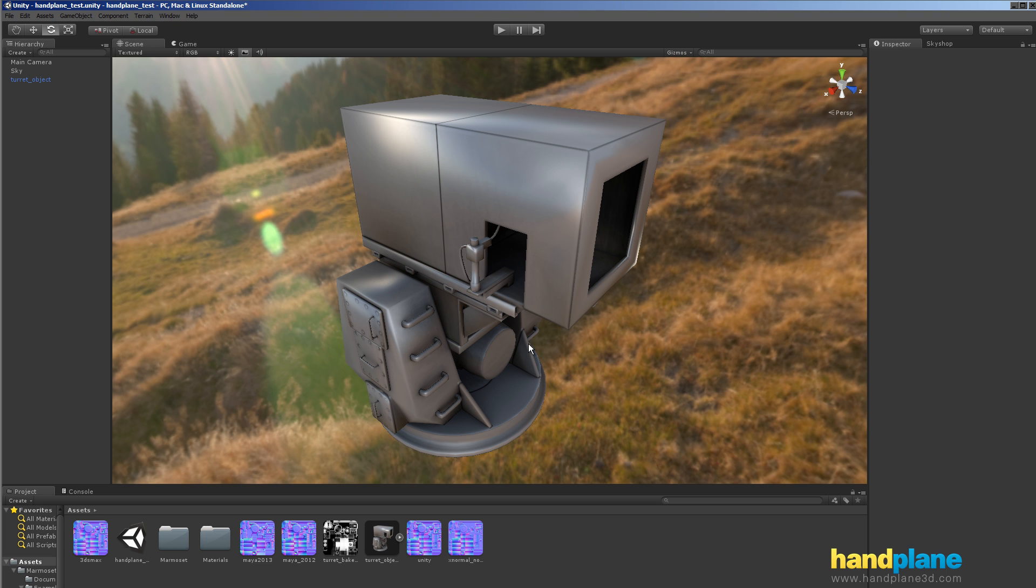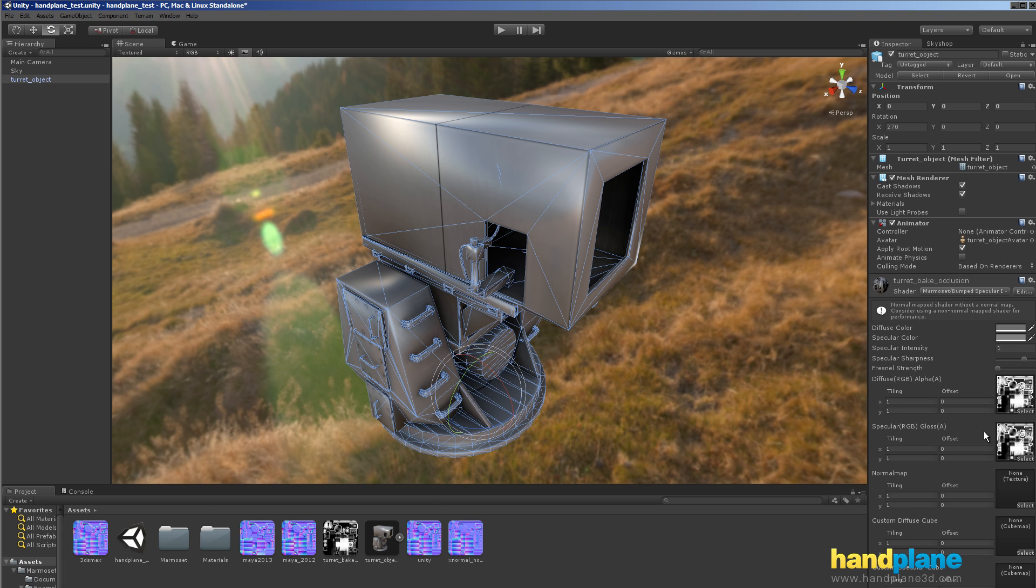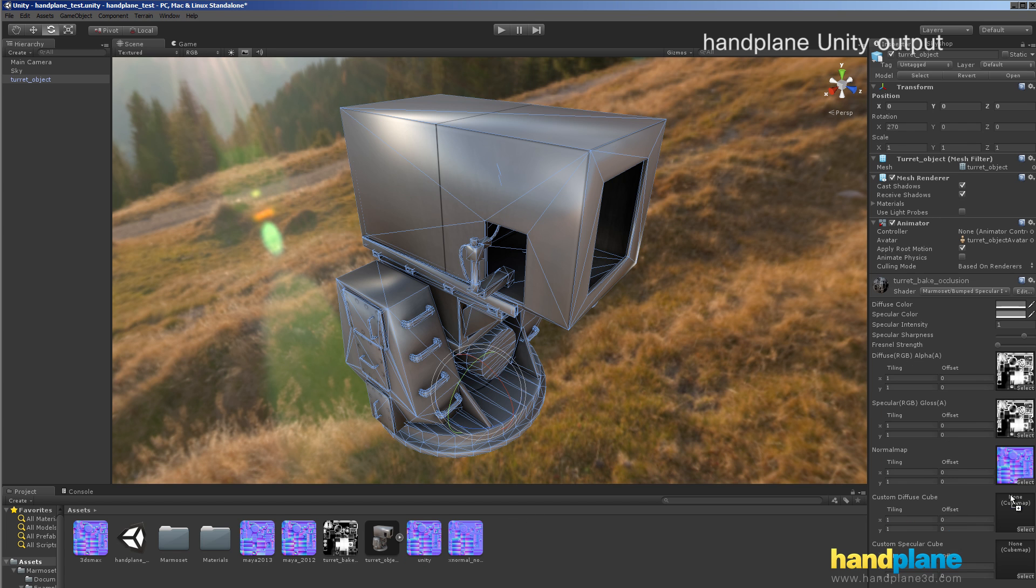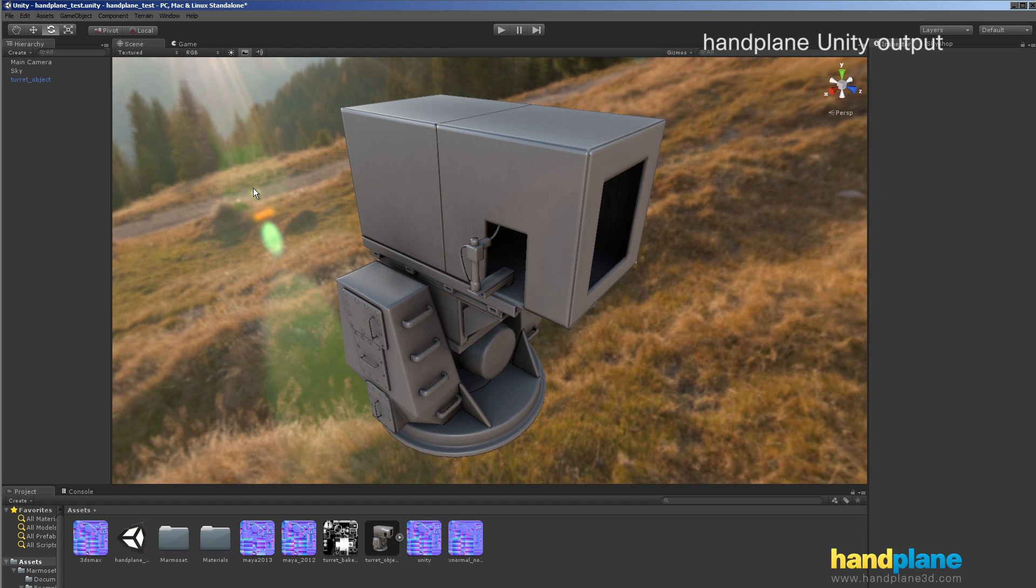Okay, so then if I load up the shader, we'll start with the Unity normal map. And this Handplane Unity output, it looks really good, there's some really subtle gradients across these surfaces, but it's pretty darn good.